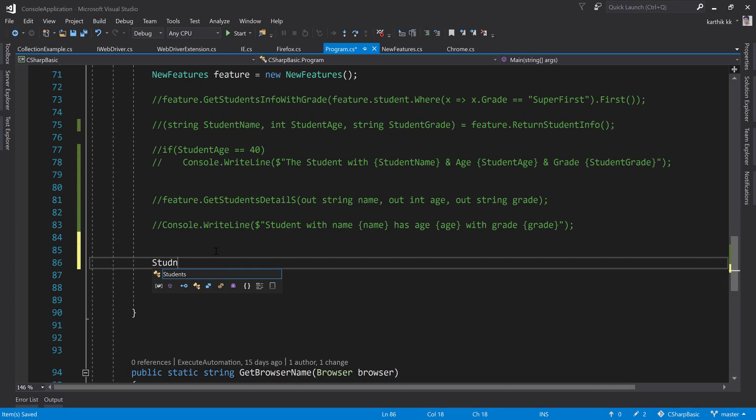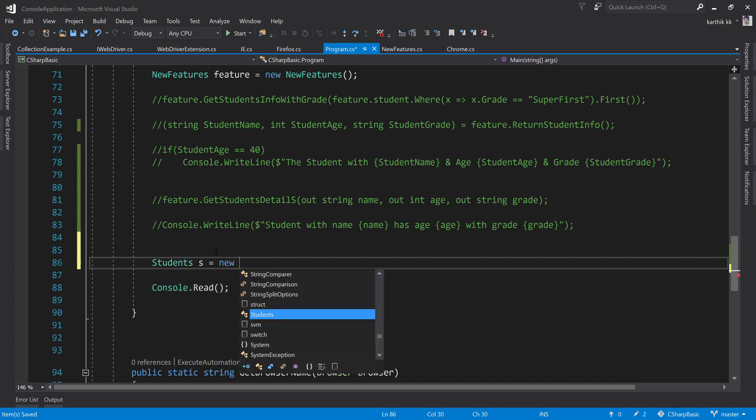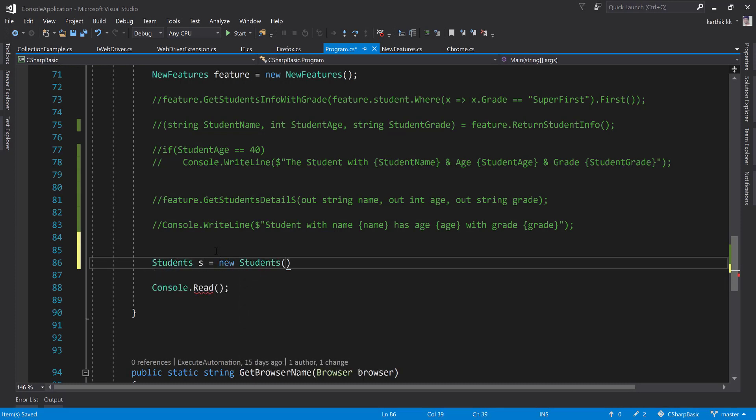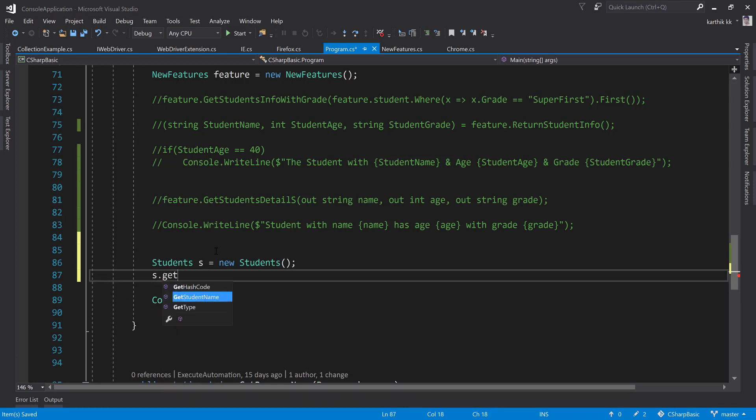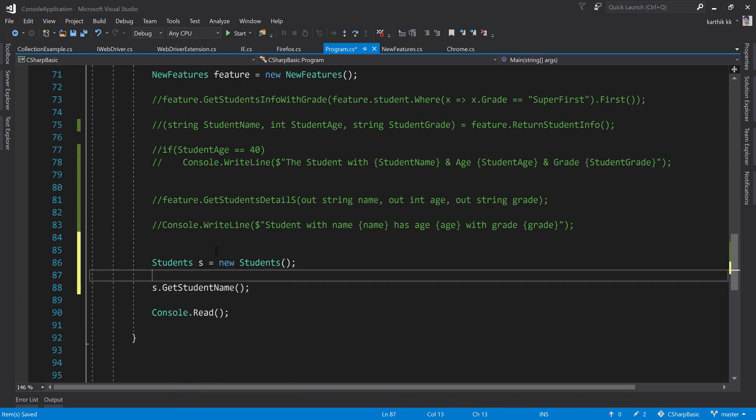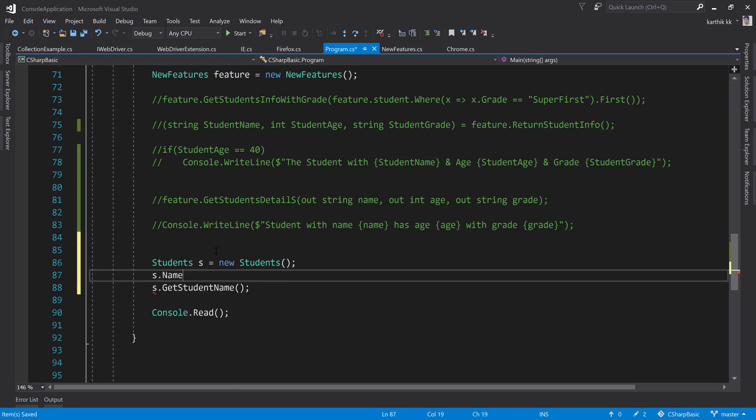I'm going to say Students s equals new Students and s.GetStudentName, and let me try to initialize this GetStudentName as well. So StudentName equals Karthik. There we go.